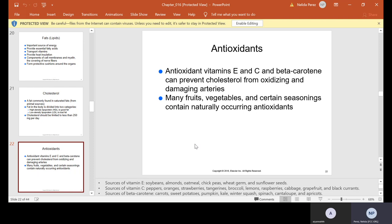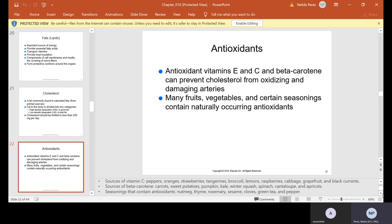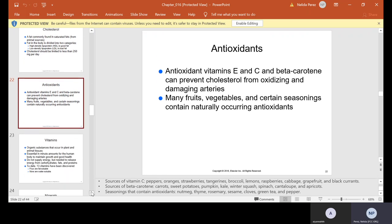Antioxidants — vitamins E and C and beta carotene — can prevent cholesterol from oxidizing and damaging arteries. Many fruits, vegetables, and certain seasonings contain naturally occurring antioxidants. Sources of vitamin E include soybeans, almonds, oatmeal, chickpeas, wheat germ, and sunflower seeds. Vitamin C is found in peppers, oranges, strawberries, tangerines, broccoli, lemon, raspberry, cabbage, grapefruit, and black currant. Beta carotene sources are carrots, sweet potatoes, pumpkin, kale, winter squash, spinach, cantaloupe, and apricots. Seasonings containing antioxidants include nutmeg, thyme, rosemary, sesame, cloves, green tea, and pepper.